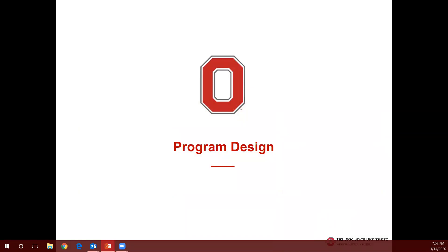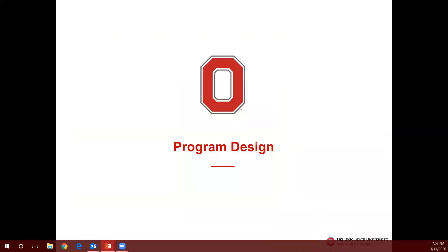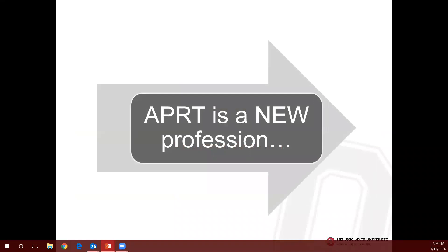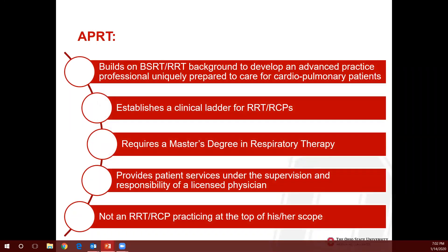Sarah Verkogis will talk to us about program design. I'm excited to share with you the process that we've gone through to develop what we're calling a new profession. I want to be very clear: this is not an RRT respiratory therapist practicing at the top of their scope. This is a new professional.